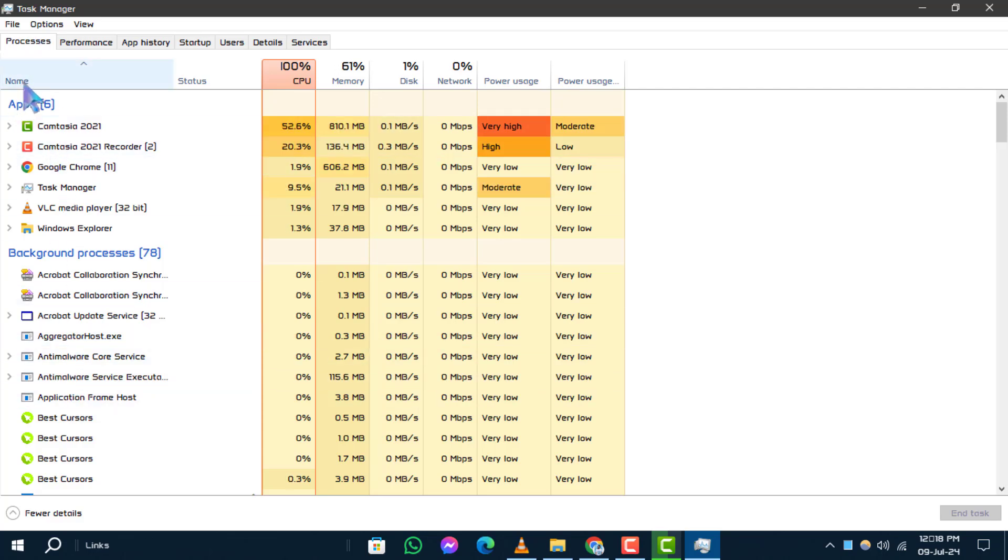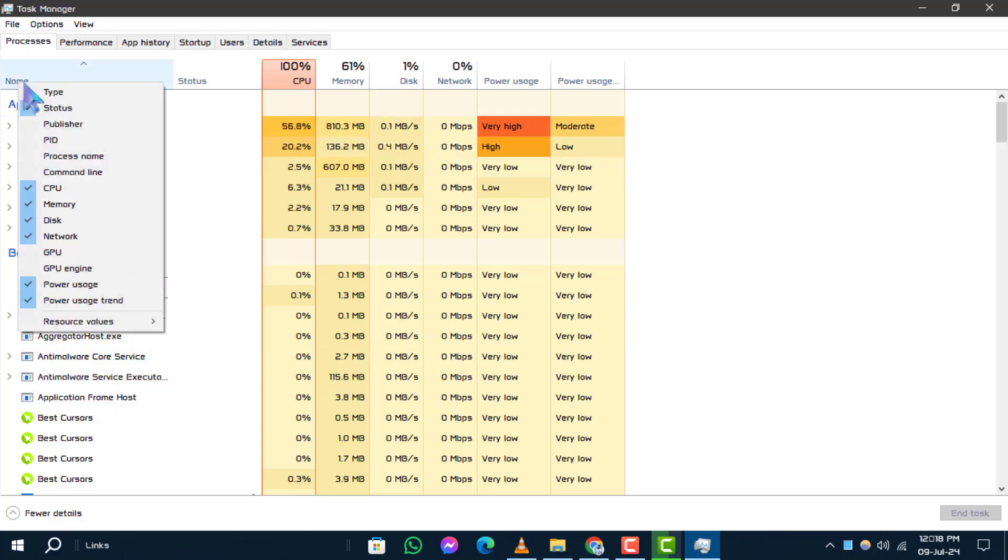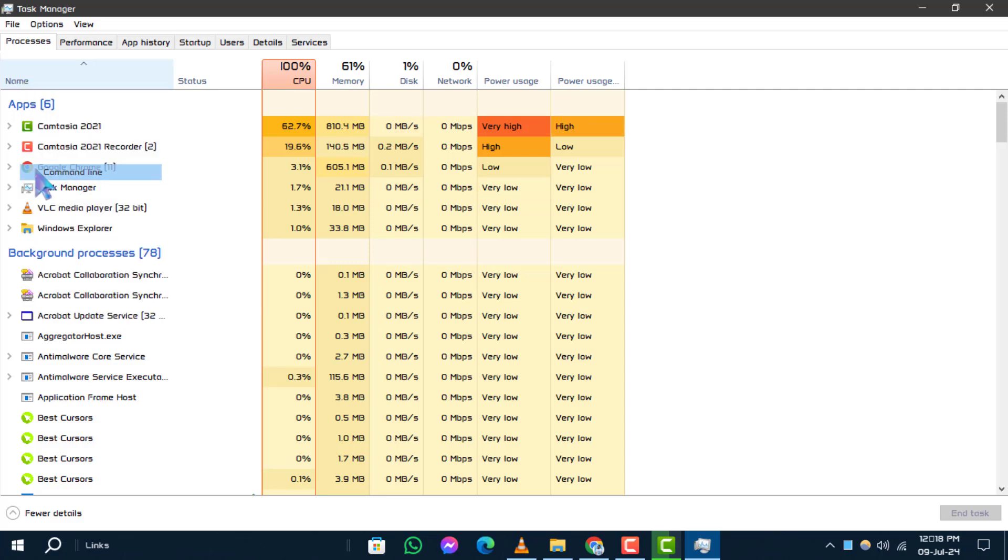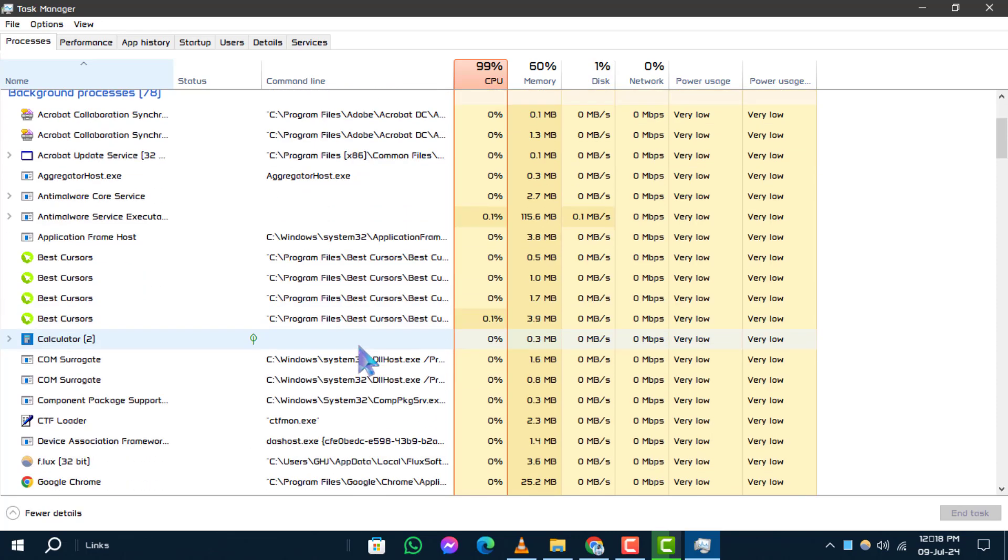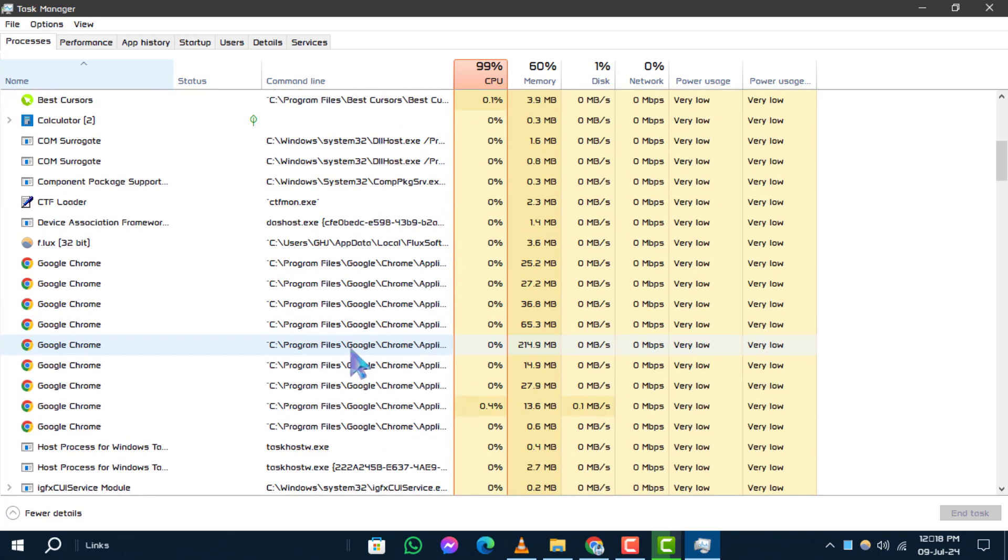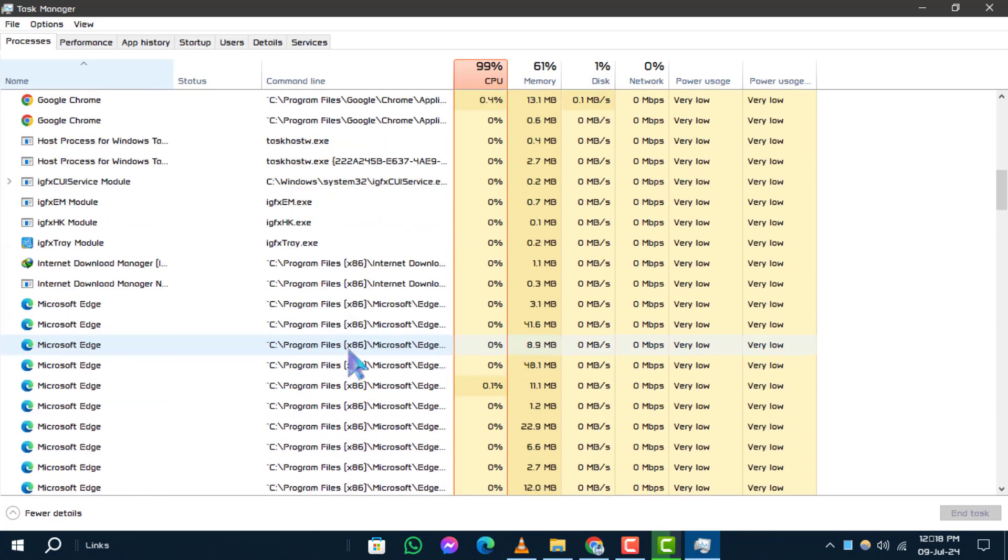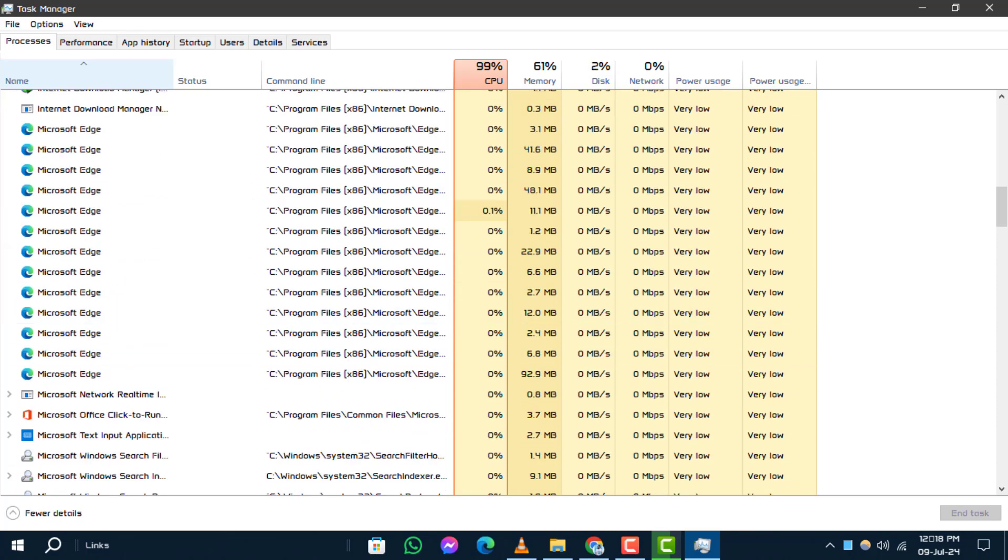Step 3. From the context menu, select Command Line. A new column labeled Command Line will appear, showing you the command line path for each running process.